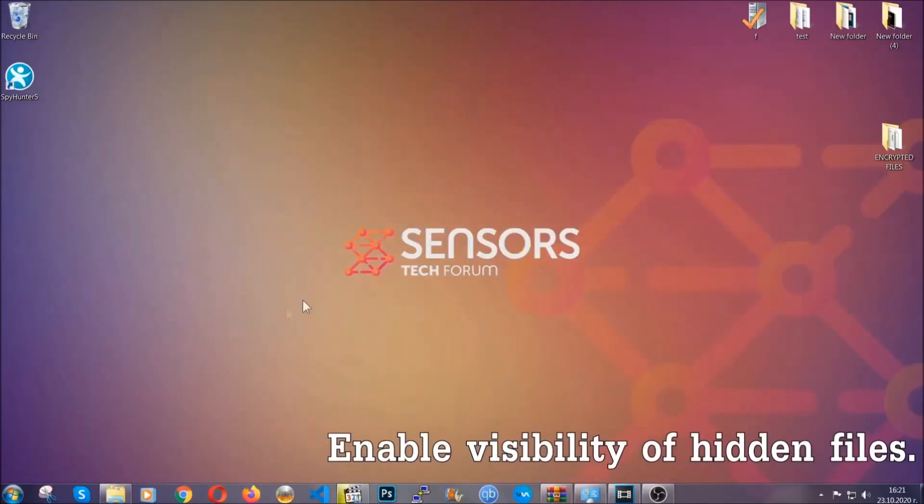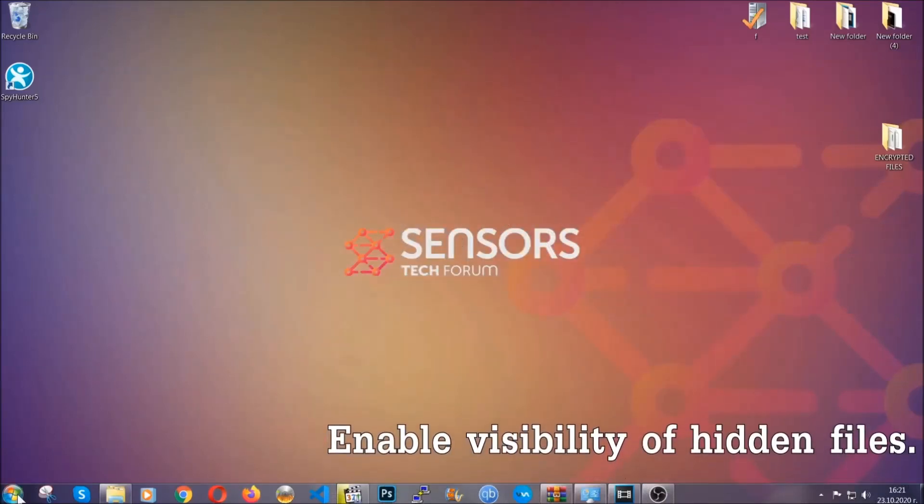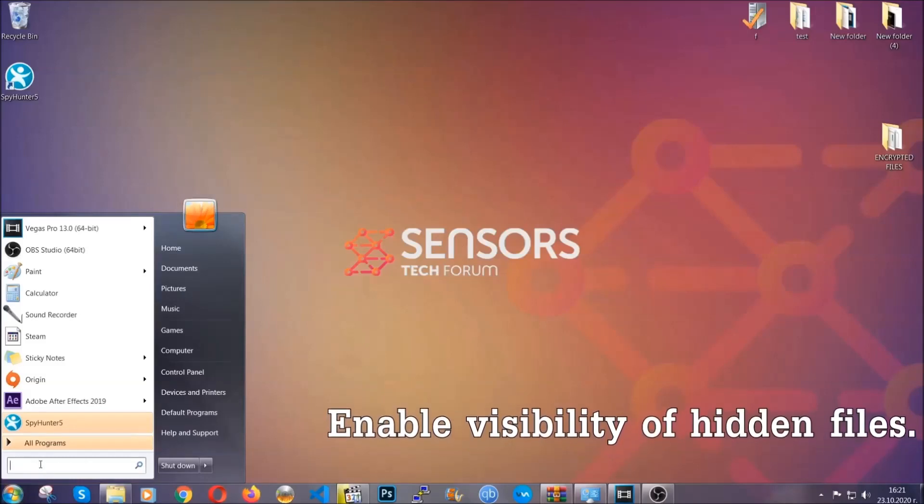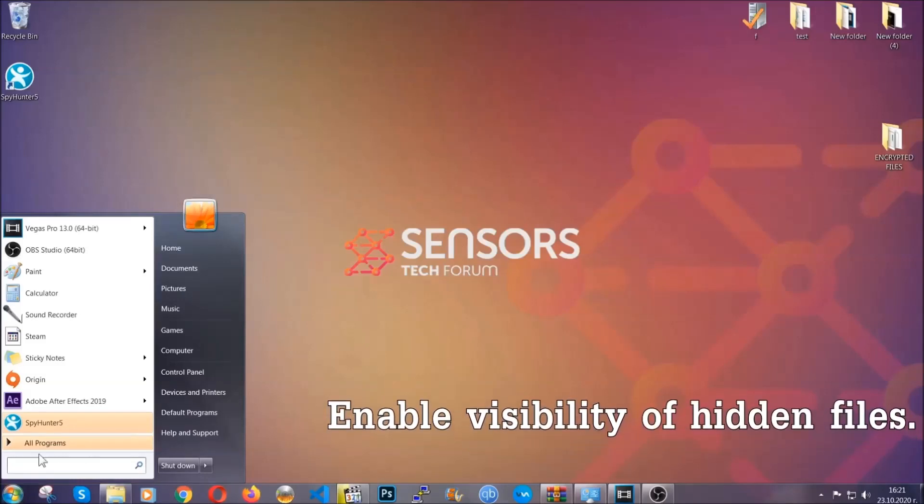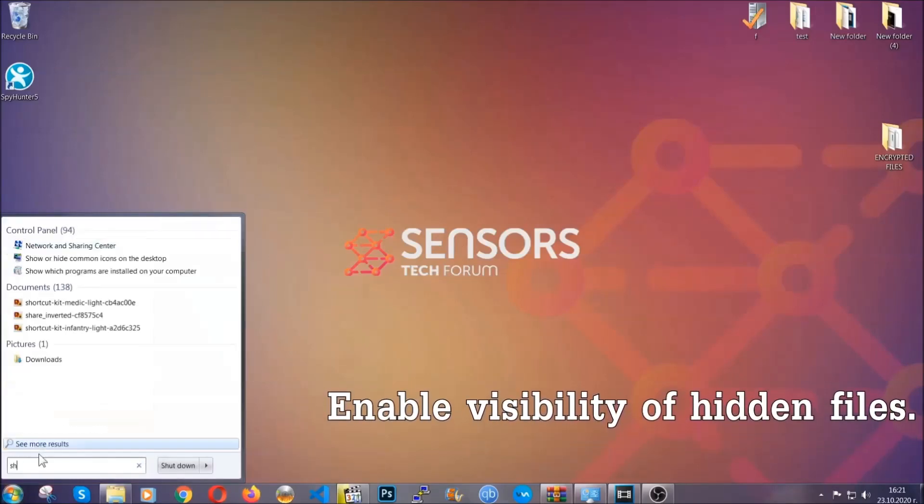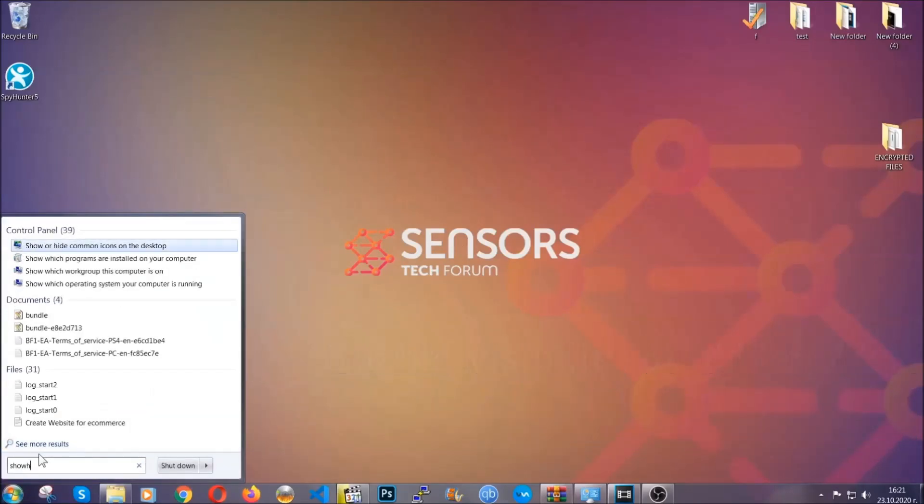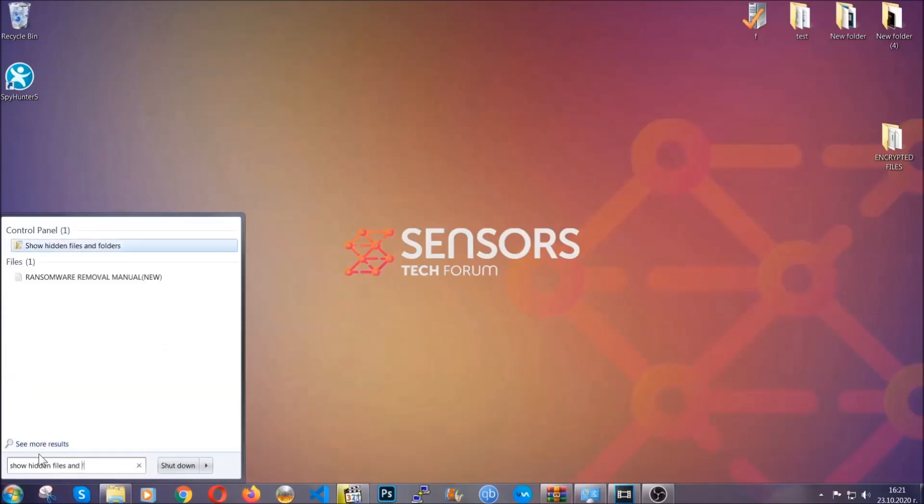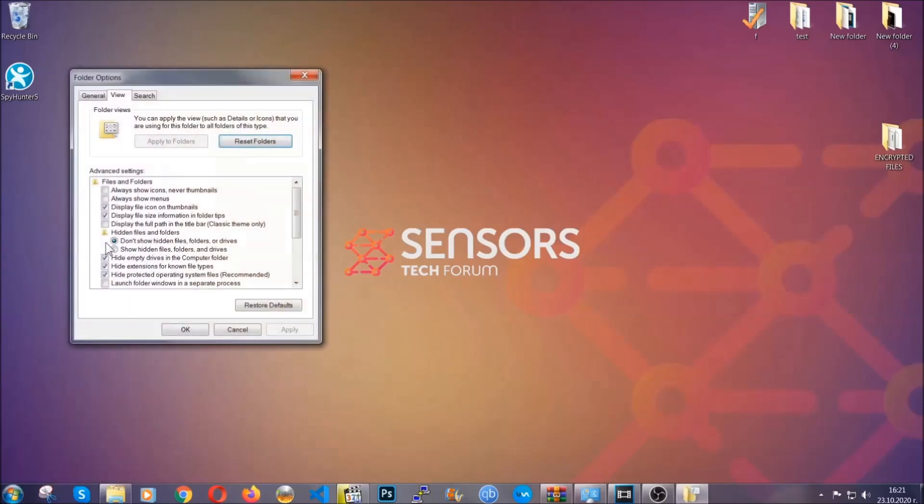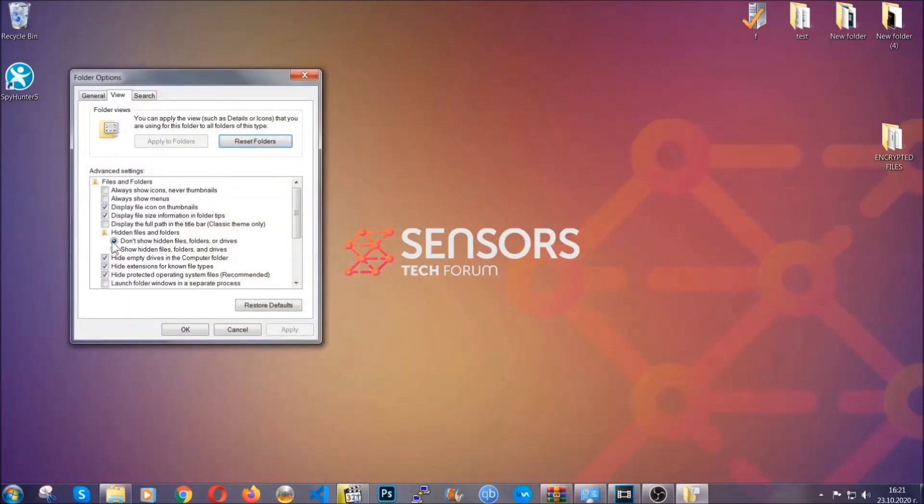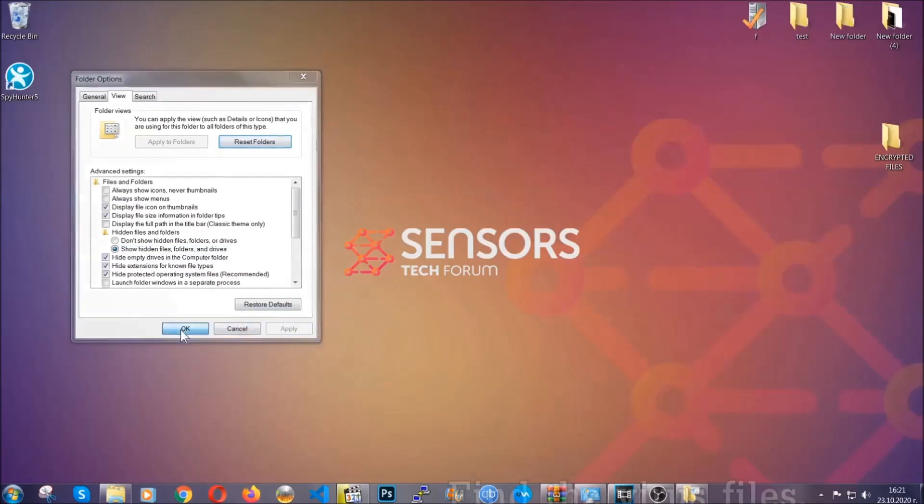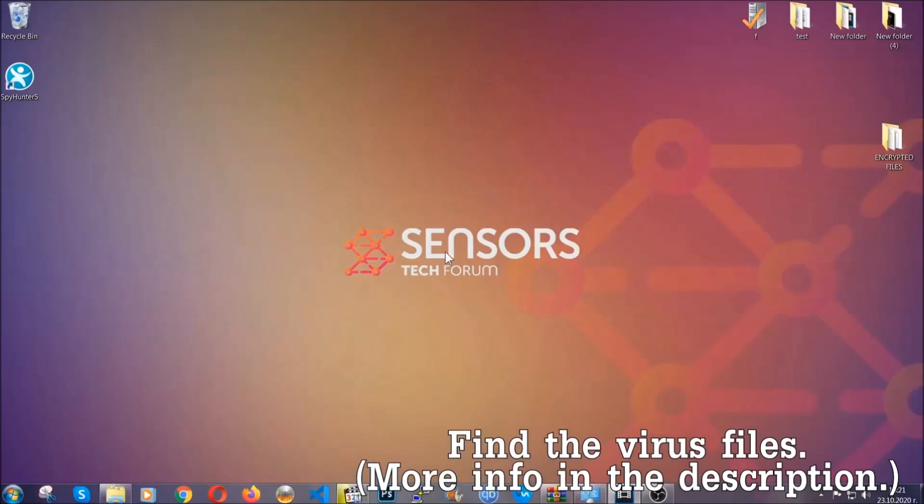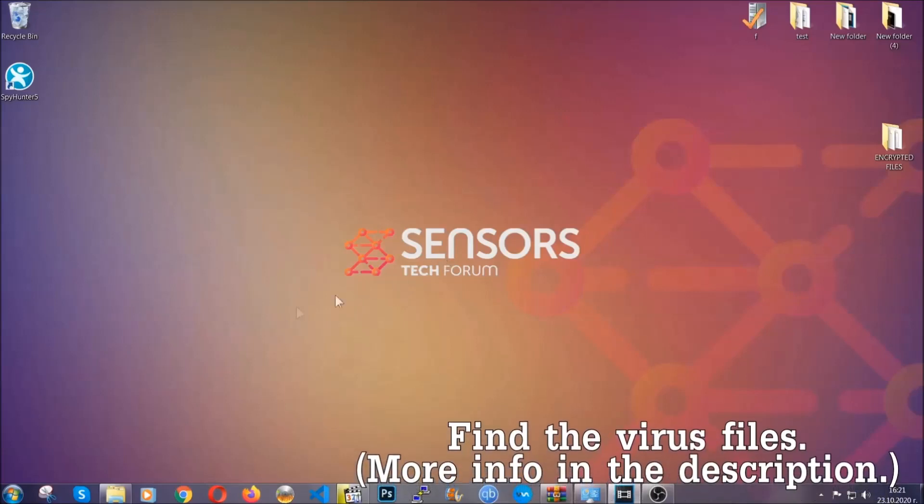Now let's find the virus files. To do that you're going to search for show hidden files and folders and then you're going to click on it. In it you'll see show hidden files folders and drives. You're going to mark it with your mouse and then apply and then click OK to accept the setting. Now we can find the file even if it's hidden.